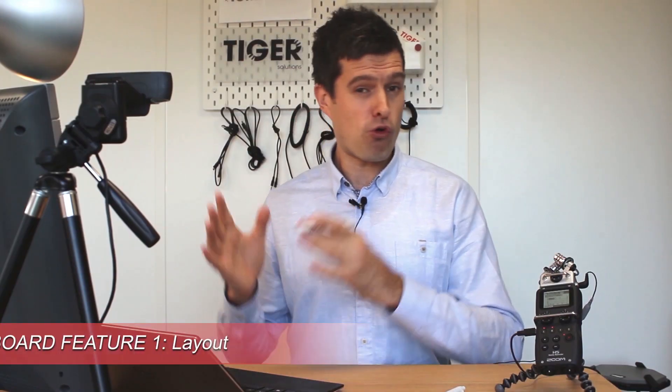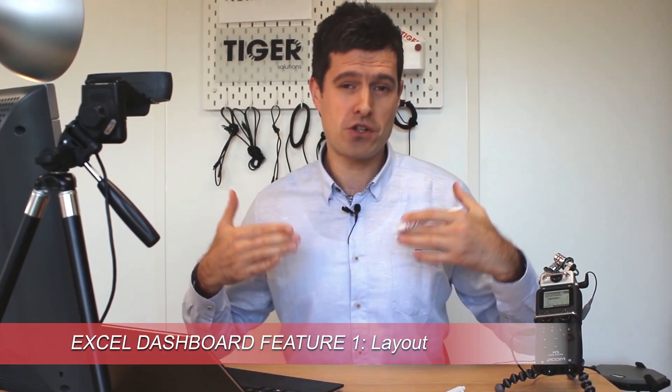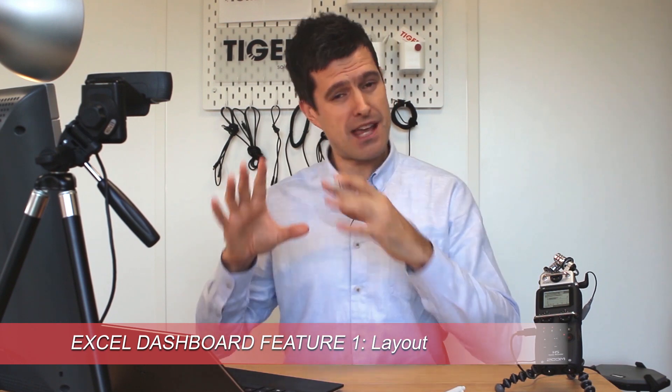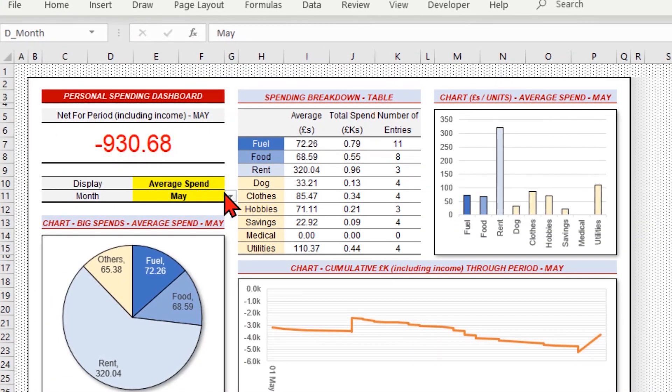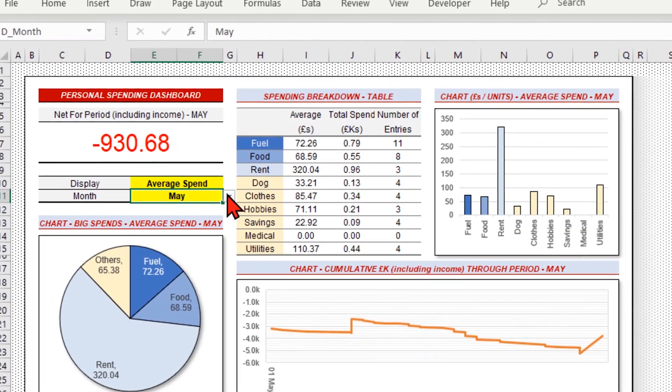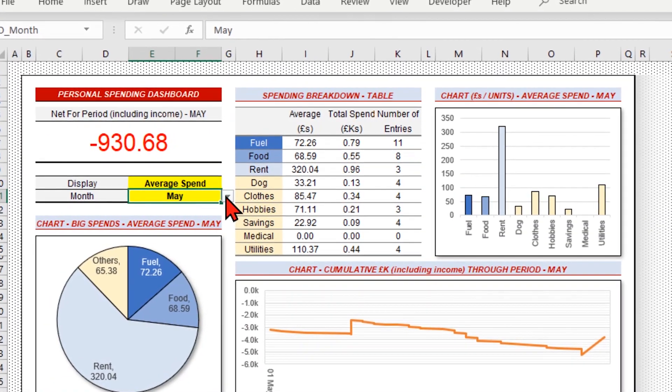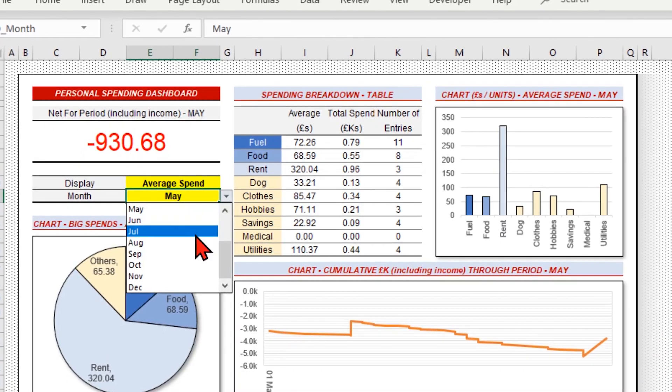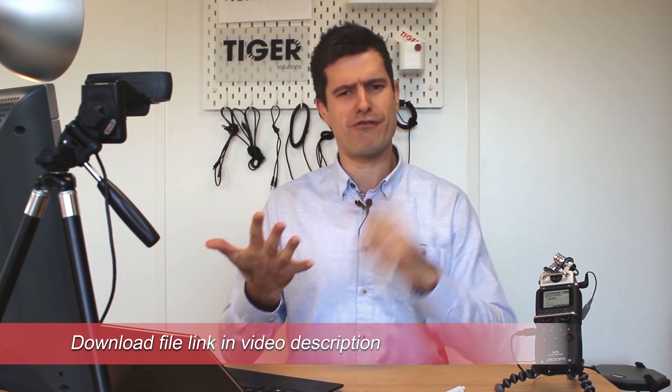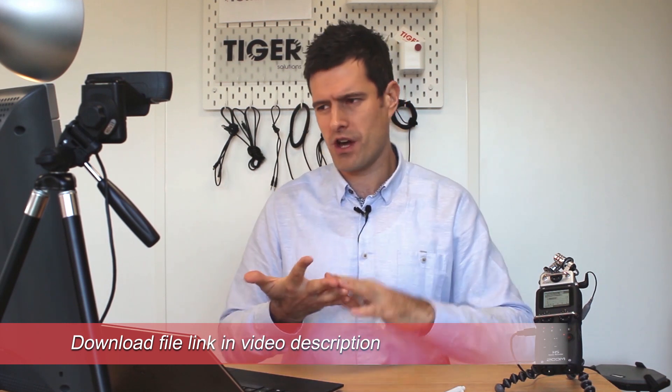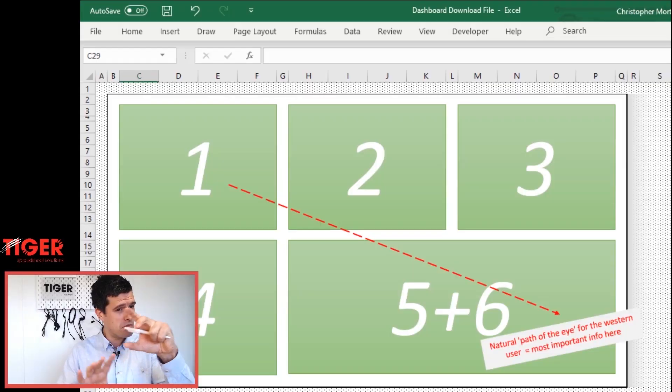Good Excel dashboards always have good layouts. They make good use of space. And in order to have a good layout, we're gonna design our dashboard. Yes, for once in Excel, you're not gonna be doing formulae or code or data analysis. We're gonna take some shapes and move them around and come up with a good design for our dashboard.